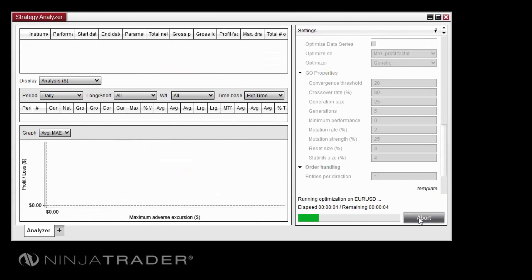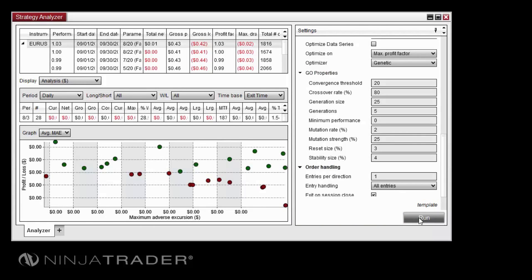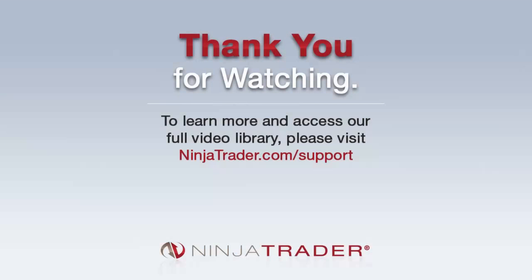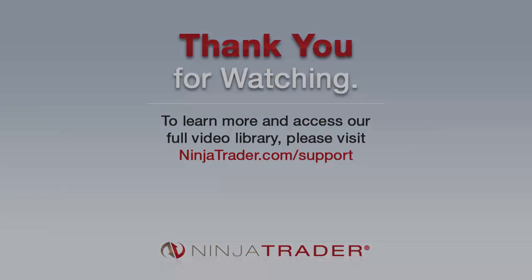Results and output from a genetic optimization are the same as those generated by a standard optimization. For more information on analyzing optimizer results, see the Optimizing Strategies or Strategy Analyzer Overview videos. Thank you for viewing the Understanding the Genetic Algorithm video.